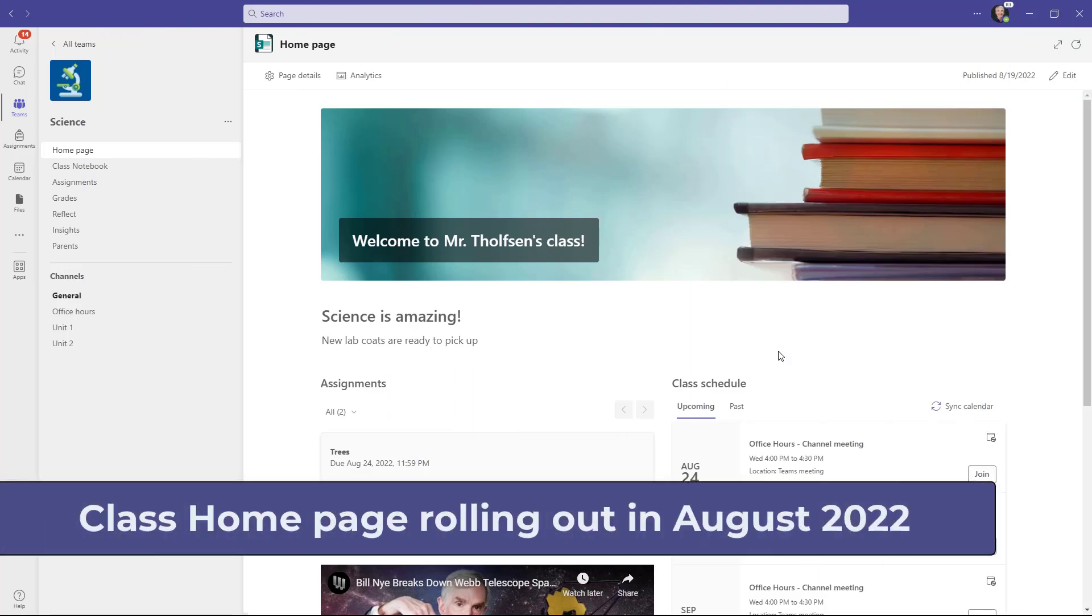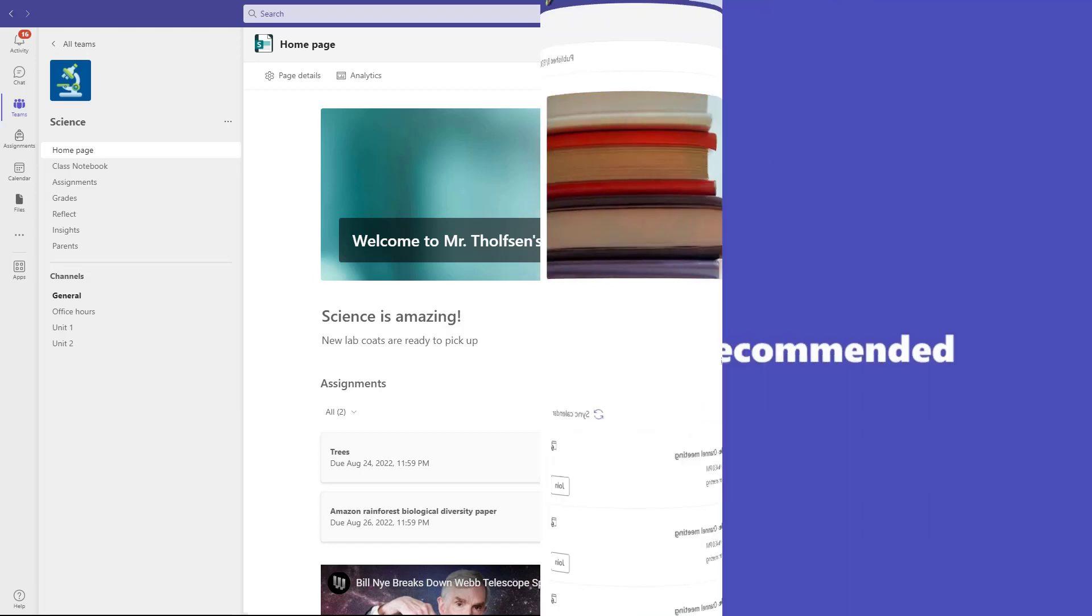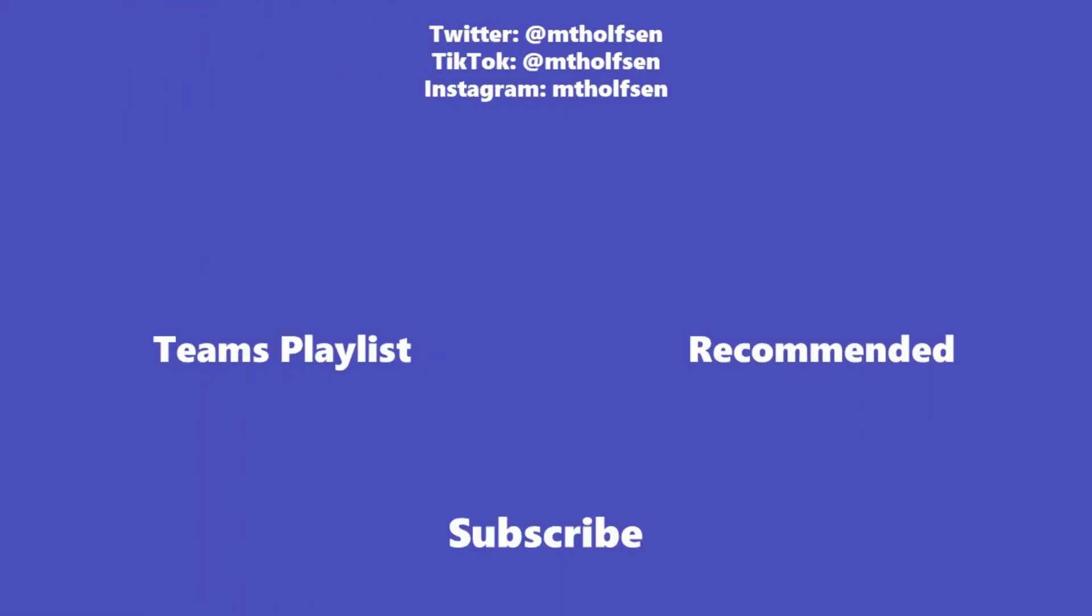This is now rolling out slowly across the world globally. This is in mid to late August of 2022. By the end of August, we expect this will be fully rolled out globally. If you want to keep up with all the latest Microsoft updates and tips and tricks, subscribe to my channel and then just ring the bell so you get all the latest videos that I post.